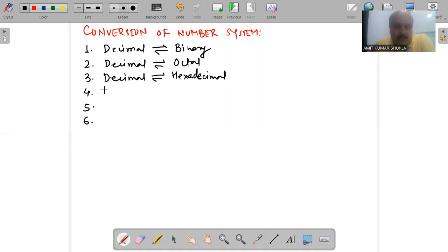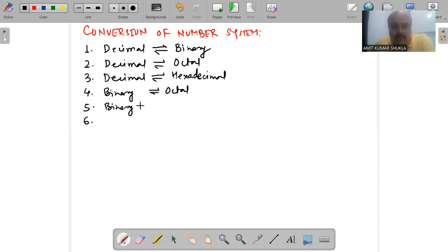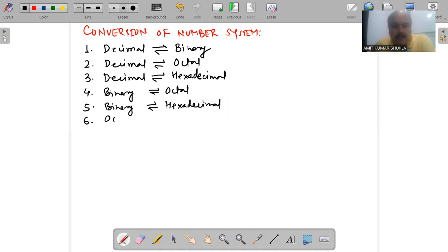Then there is binary to octal, binary to hexadecimal, and finally octal to hexadecimal.